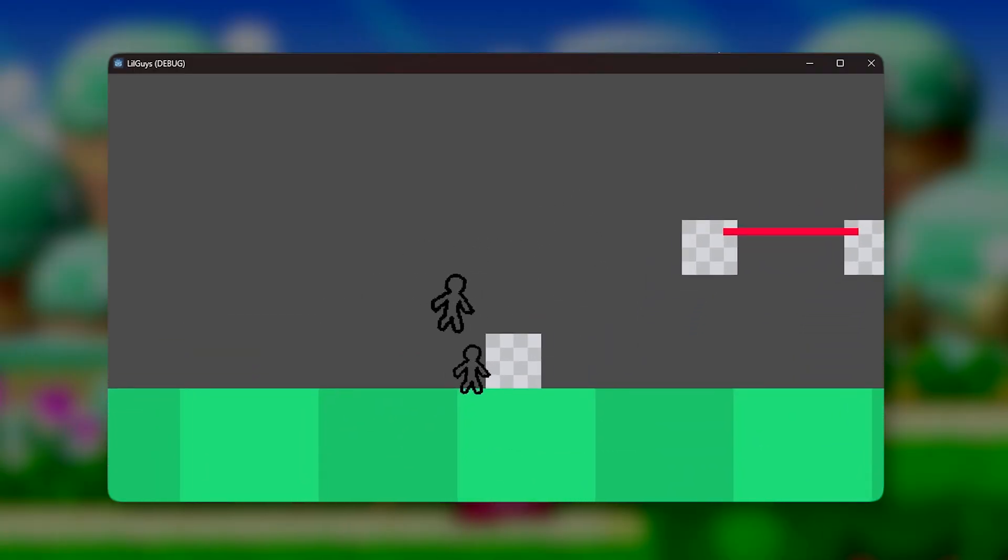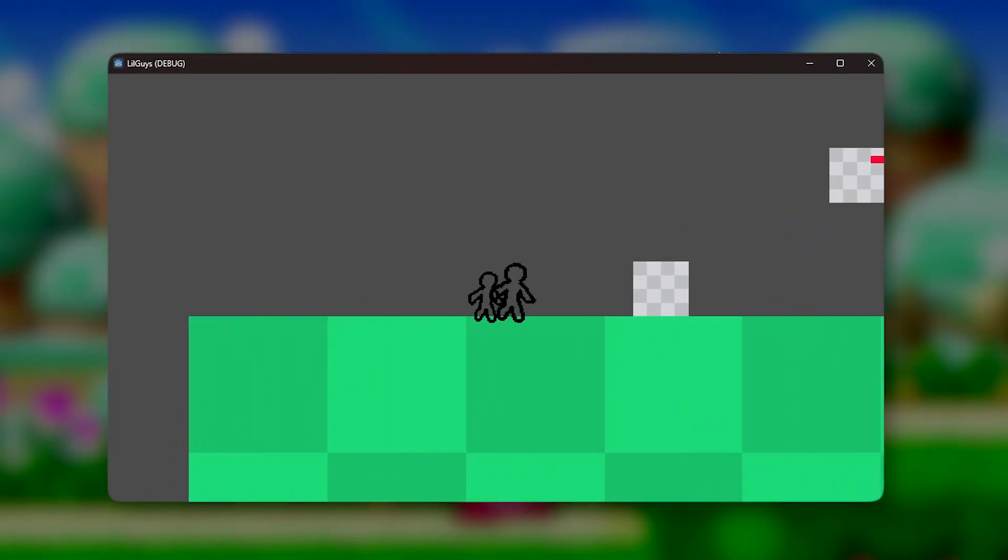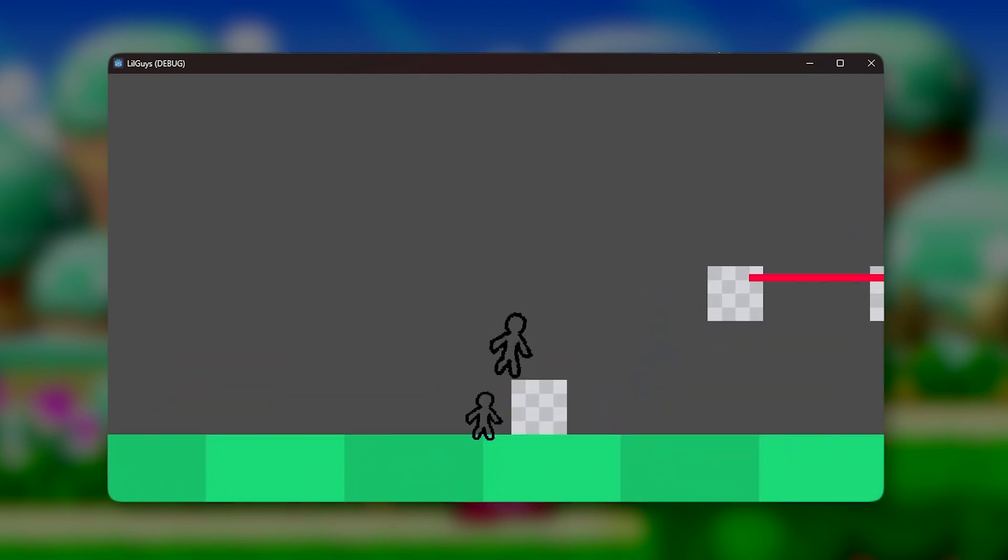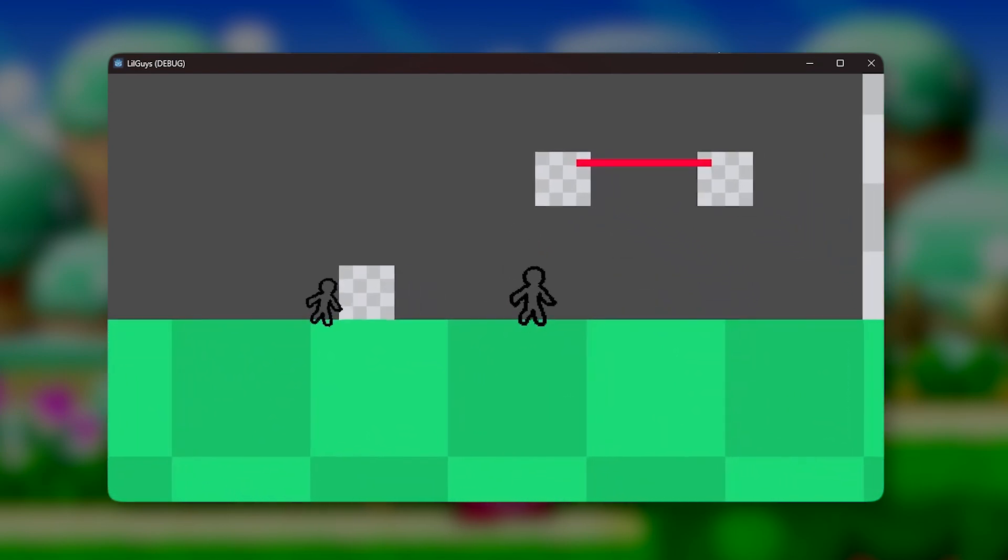So instead we get rid of that and just tell him where the player is and make him walk towards him. And you might notice that he gets a little stuck on blocks.